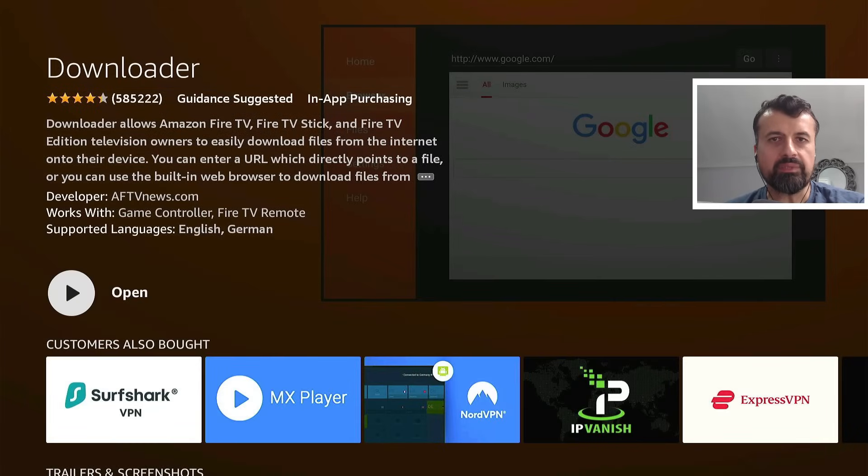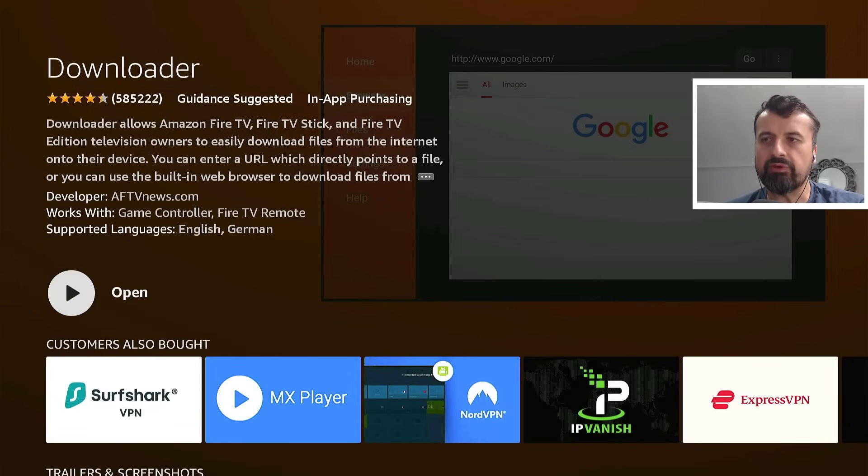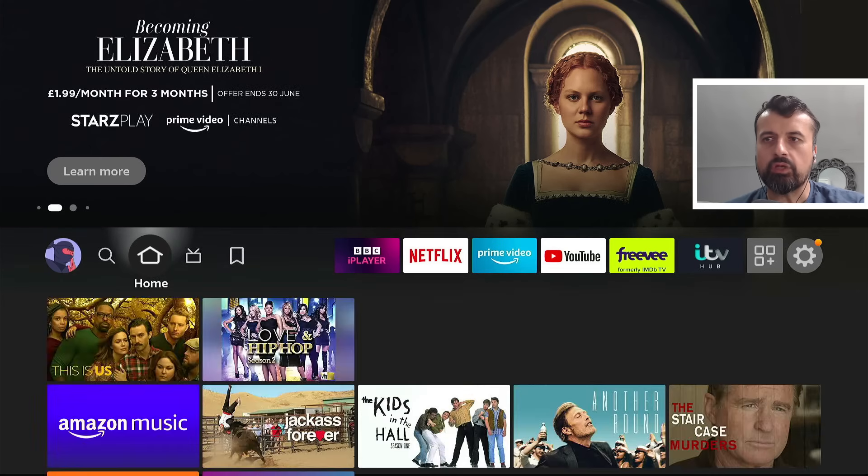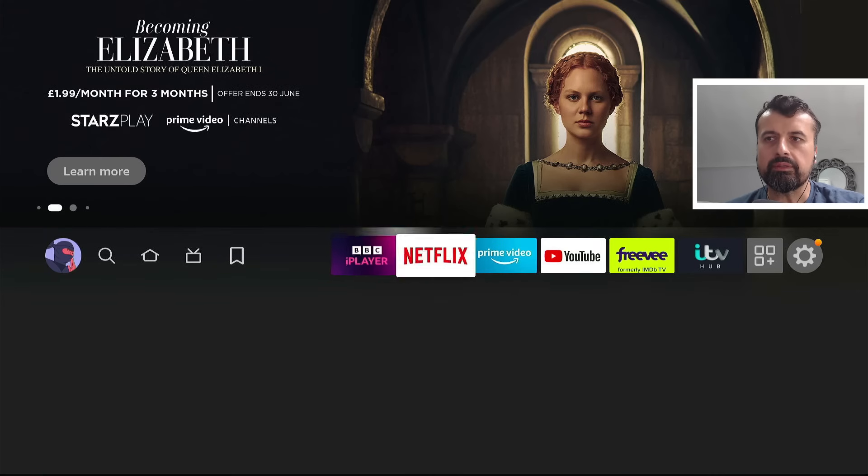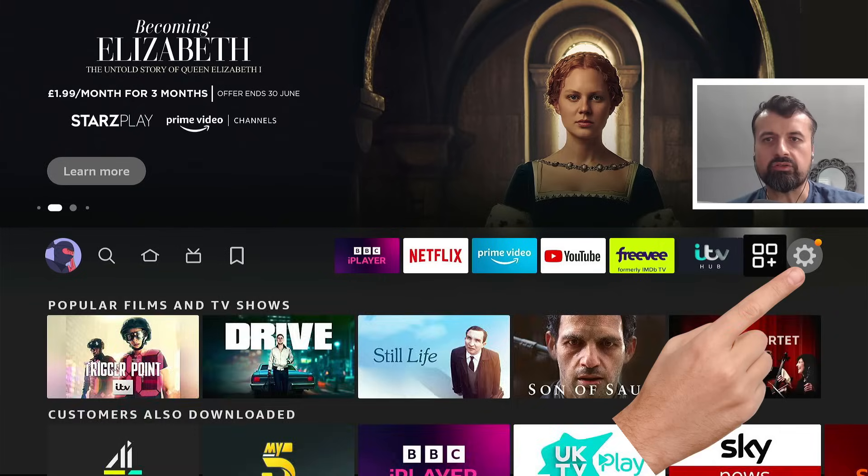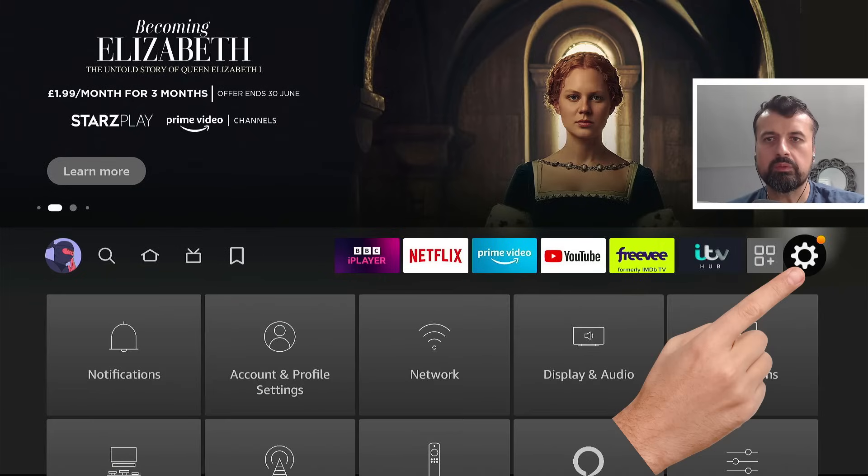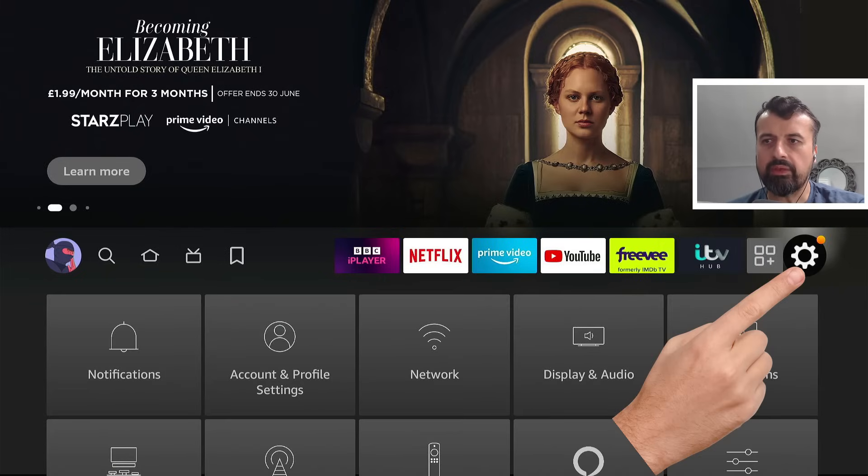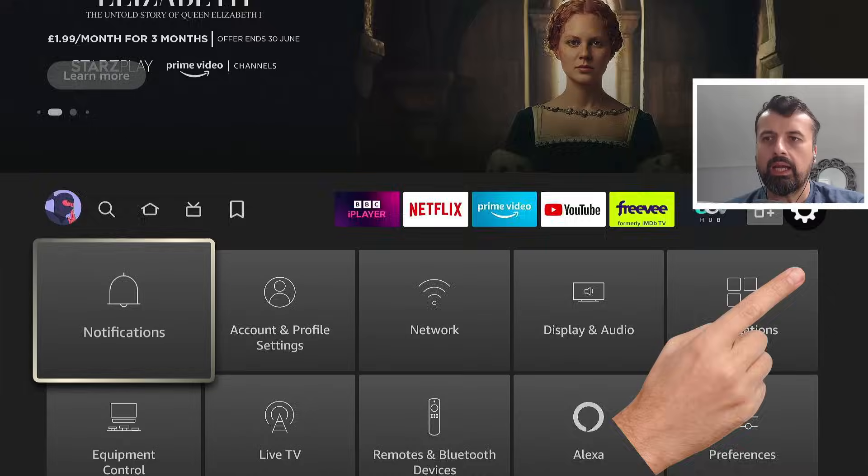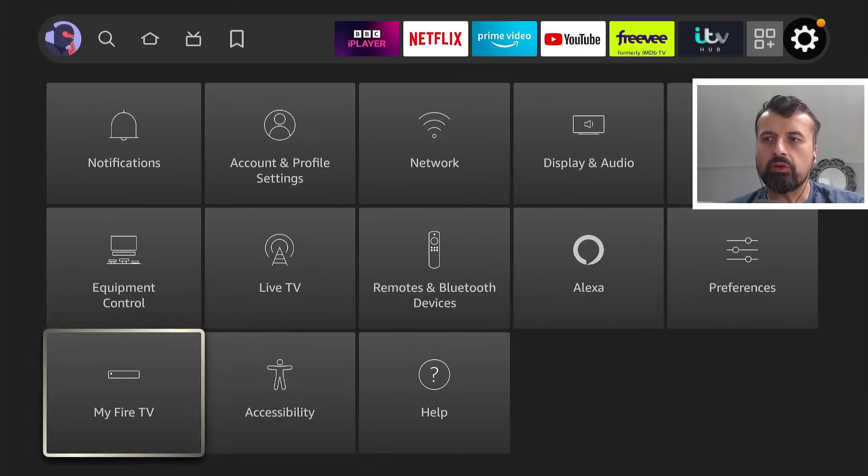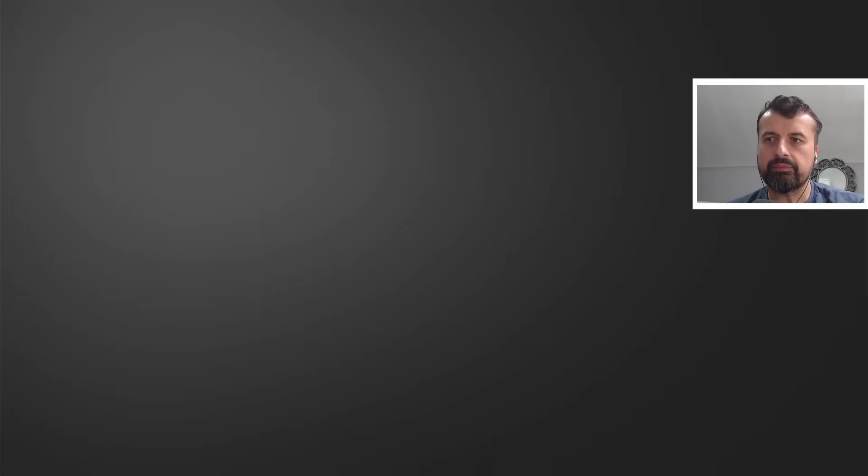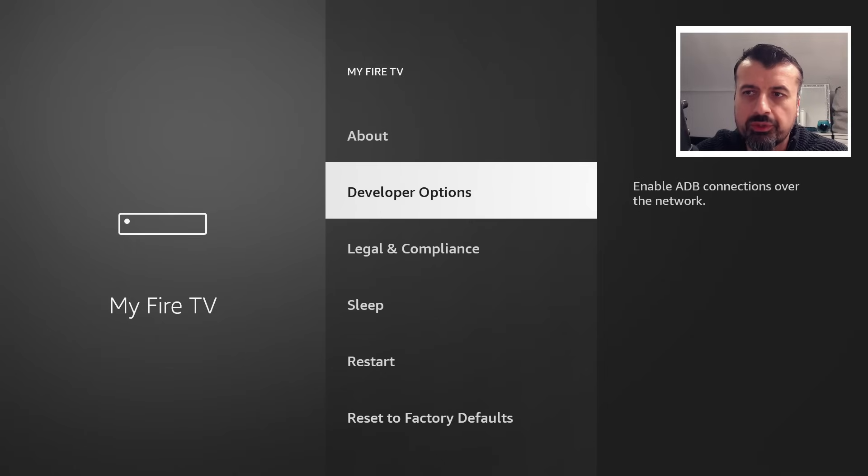Now before we open this application, we need to enable that change. So if I now press the home key, let's now go to the right where we have the settings cogwheel. Let's click on that. I'm now going to click on my Fire TV. Let's click on that again. Now here you want to click on developer options.